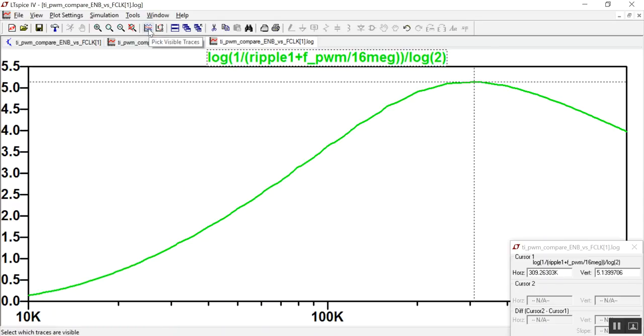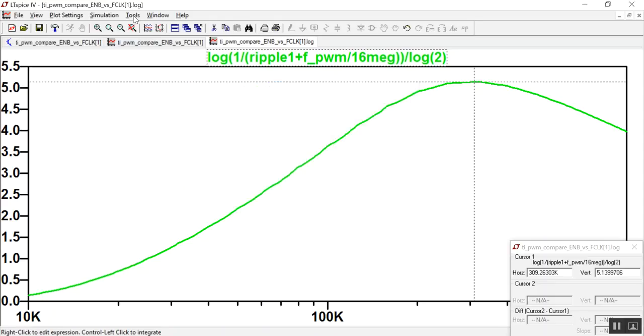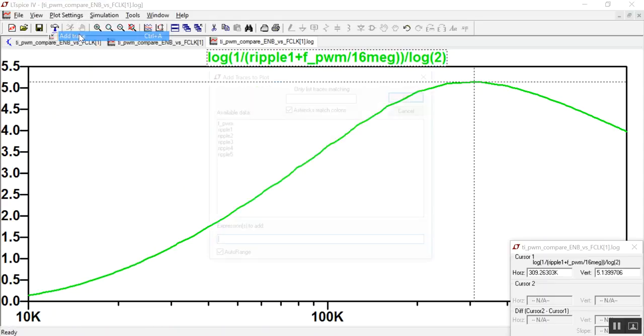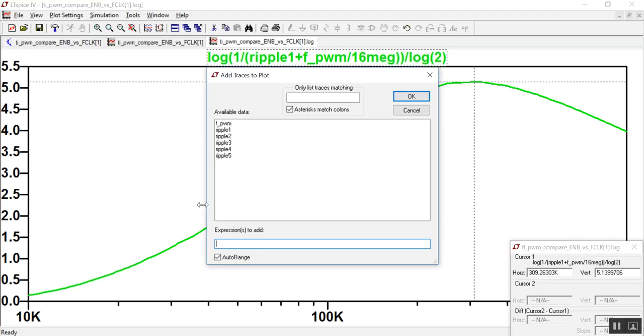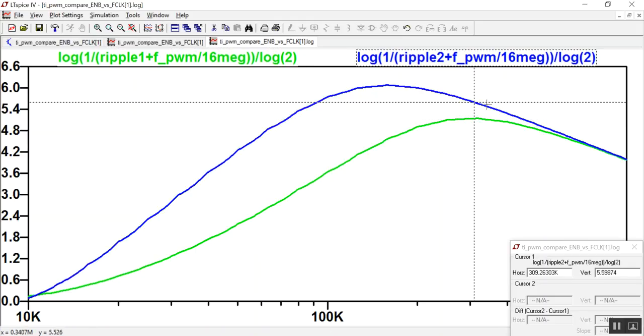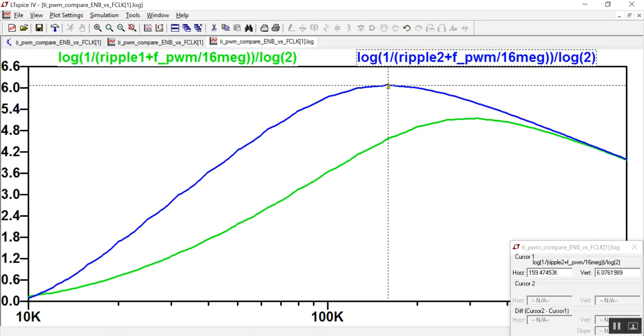We can just add in the other traces, one by one. If I want ripple two, I just cut and paste the same equation, and now I can see for this particular filter, the effective number of bits is a little over 6, and that happens at 160 kilohertz.